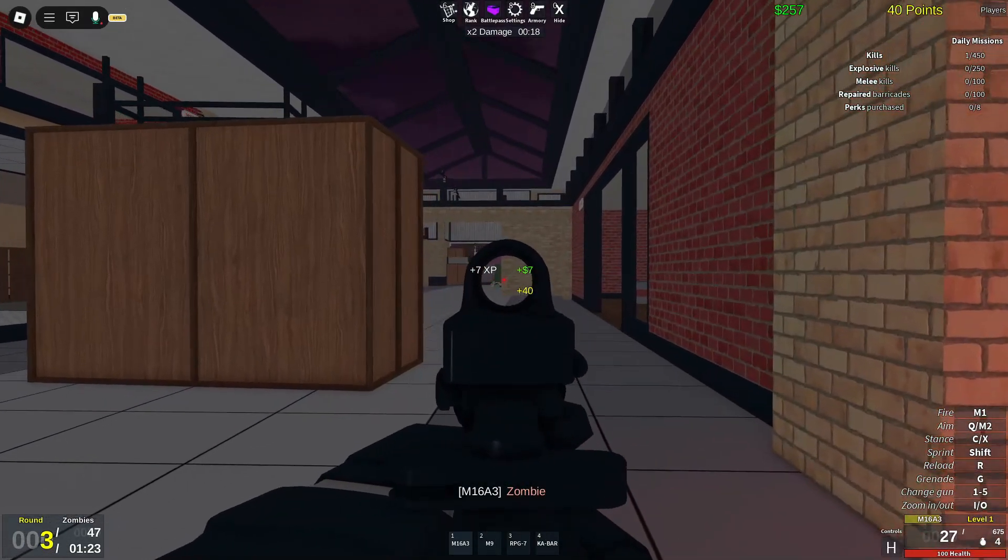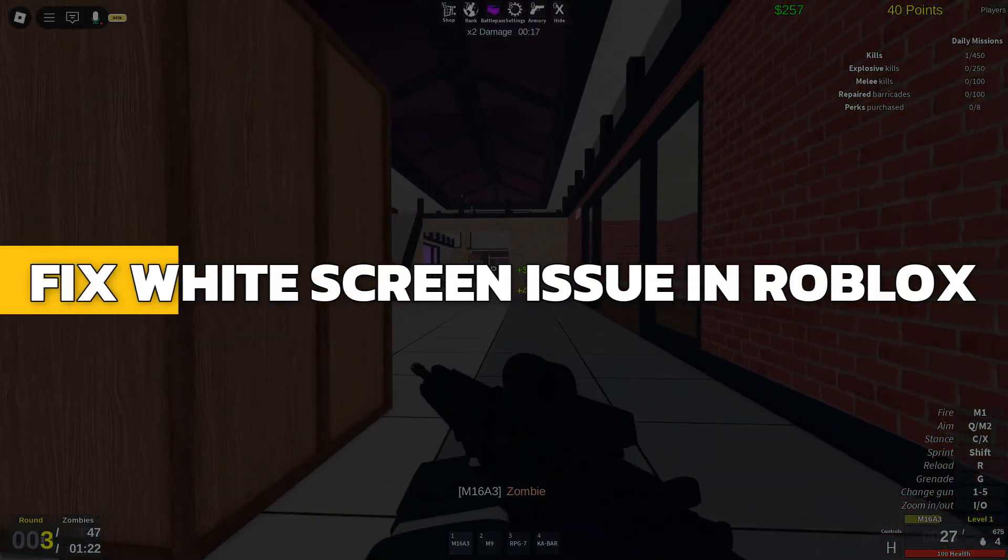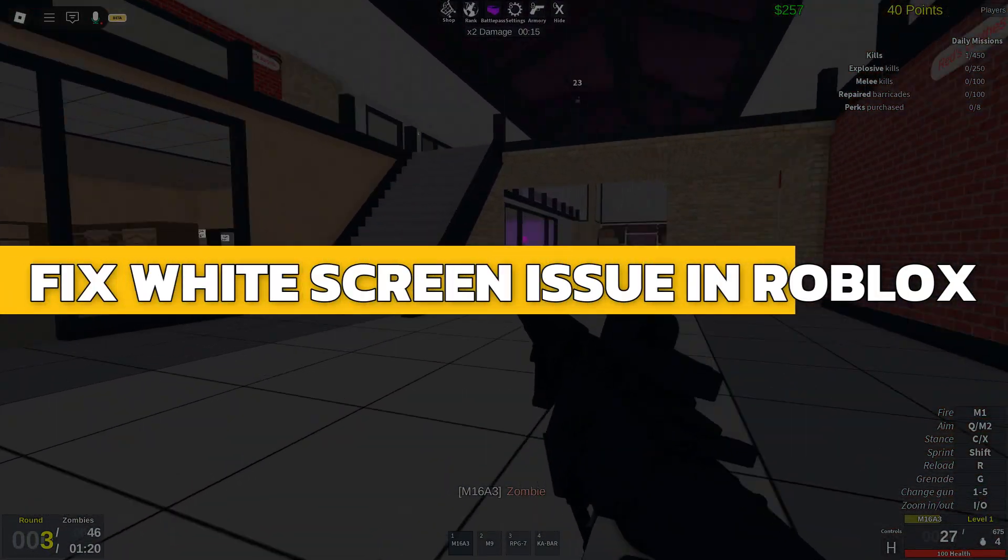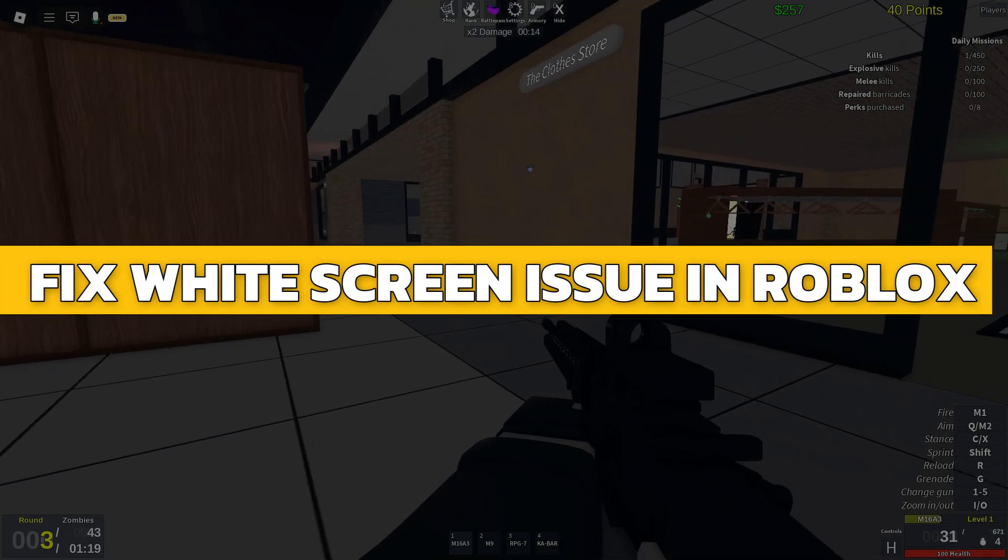Hey guys, in this video, I will show you how to fix the white screen issue in Roblox. Alright, let's begin.